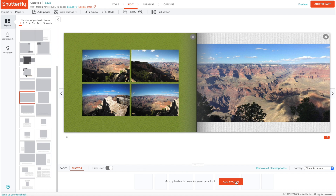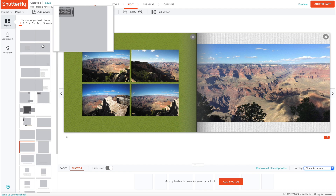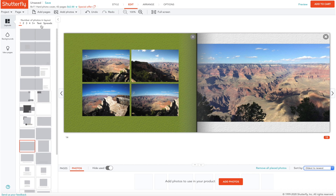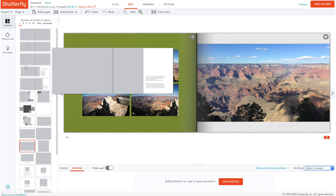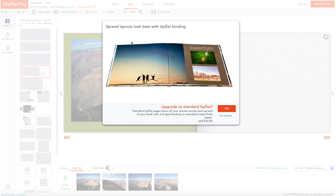You can add more pictures and sort them by name, order added, or newest to oldest. On the left side panel you've got three things. The first is layouts — here you have all the layouts available in the simple path, grouped by how many photos are in them. Some layouts are for lay flat books — if you click one it will tell you it looks best on a lay flat book, but you can select 'no thanks' to skip the upgrade.